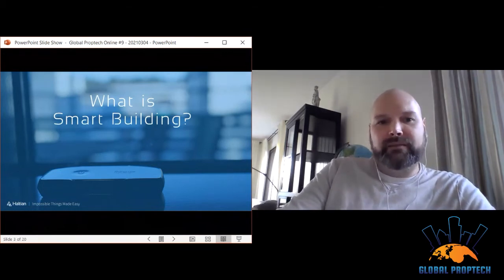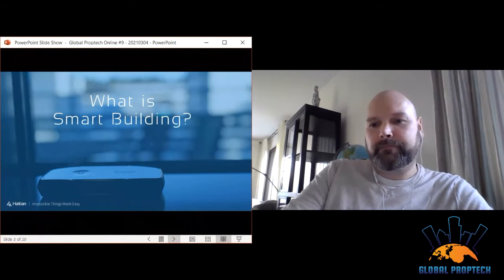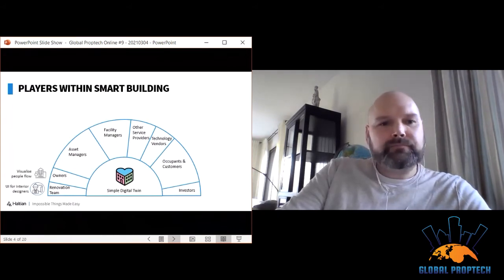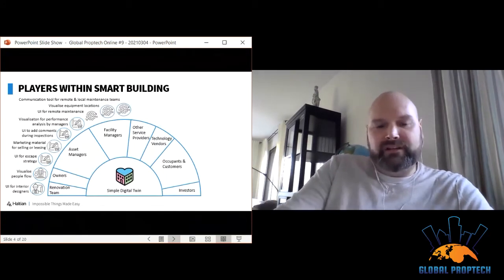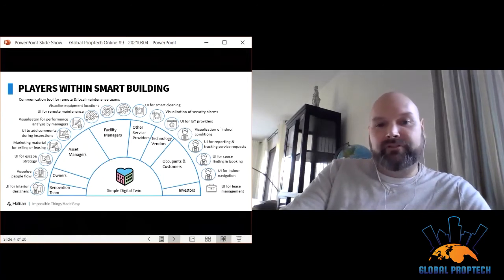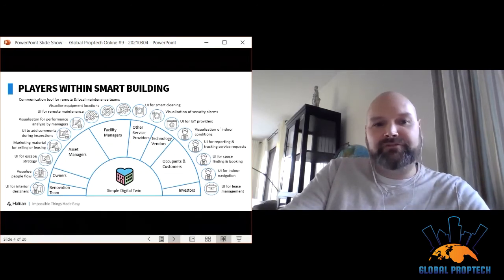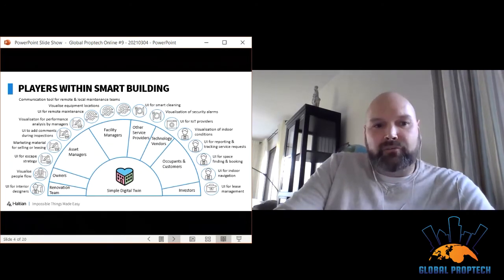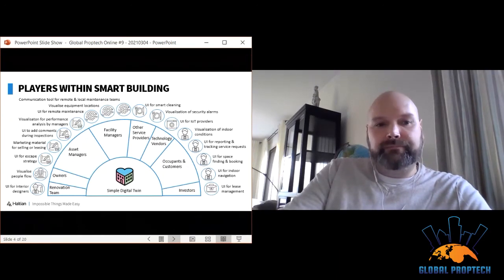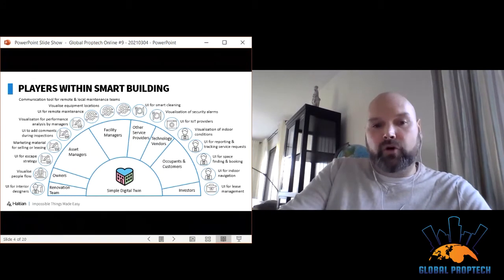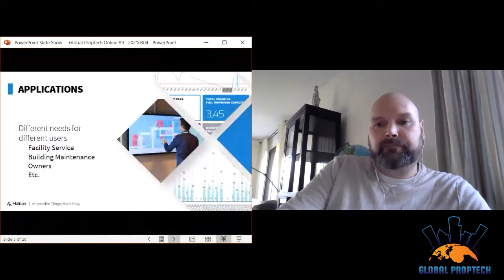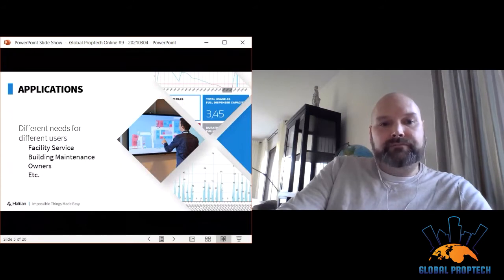Feel free to connect on LinkedIn or directly by email. Let's look at the different players in the smart building sector — from renovation teams to owners, service providers, and building users. All have different needs: how to visualize designs, utilize data, and provide the most efficient working conditions, avoiding redundant tasks. It's not only about occupancy data but more comprehensive data needed to benefit all stakeholders.